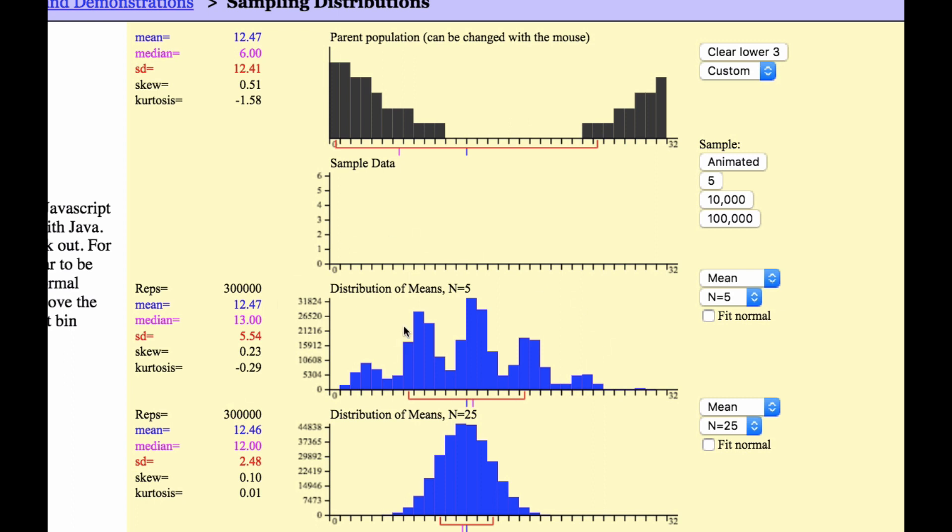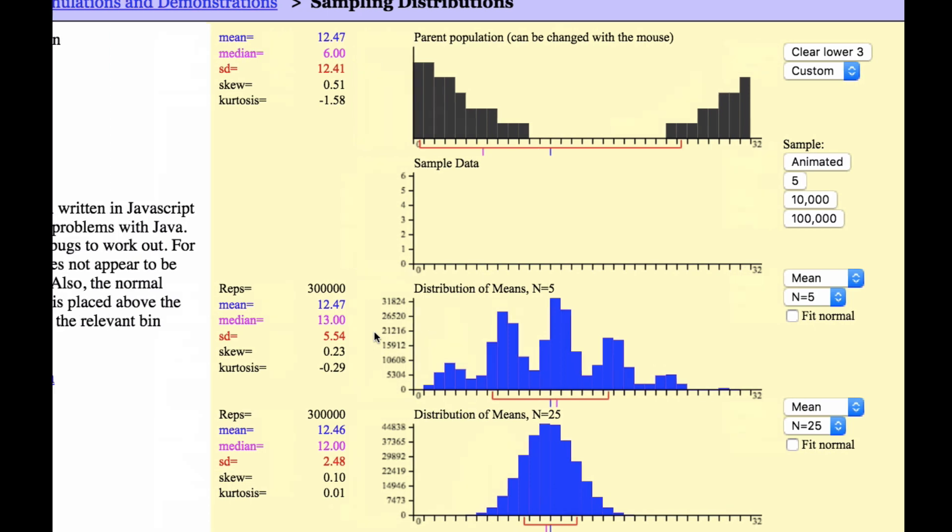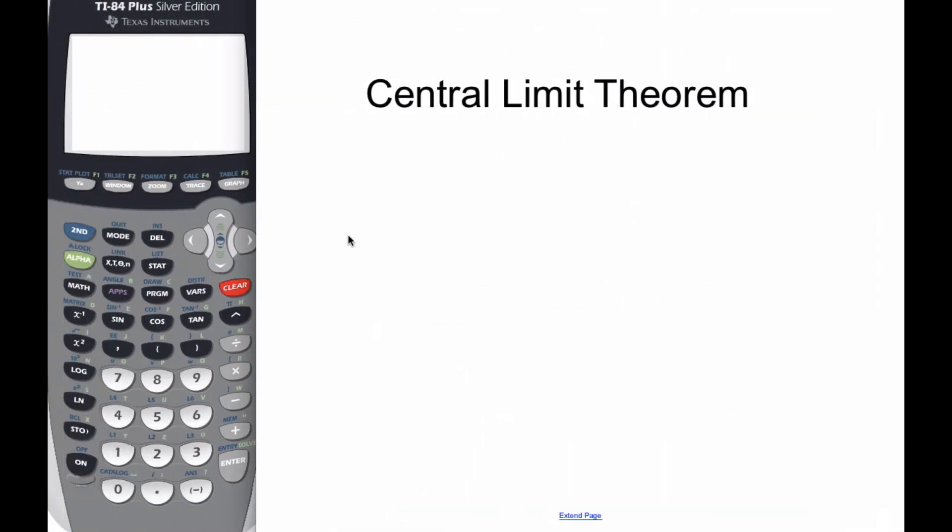Take a moment. You can play with this yourself. But that's the theory behind the central limit theorem. And it's a pretty cool thing.